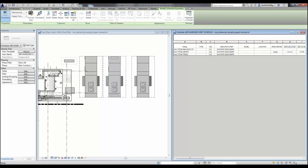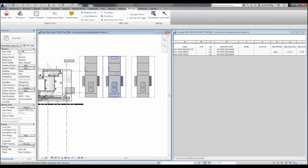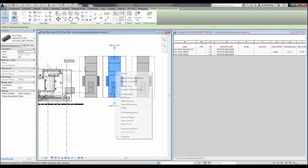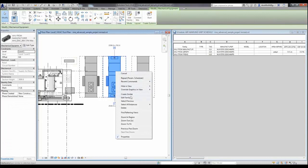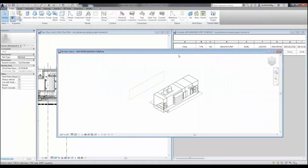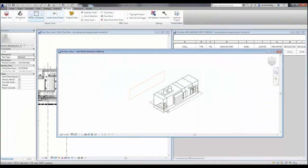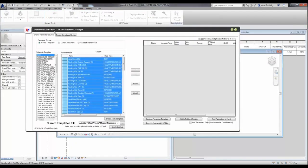Now let's go ahead and undo that again. And this time I want to open the family in the family editor to show you a couple more features that are available in the family editor. When you open the Parameter Scheduler from the family editor, you'll see the same list of templates that you can add parameters from.